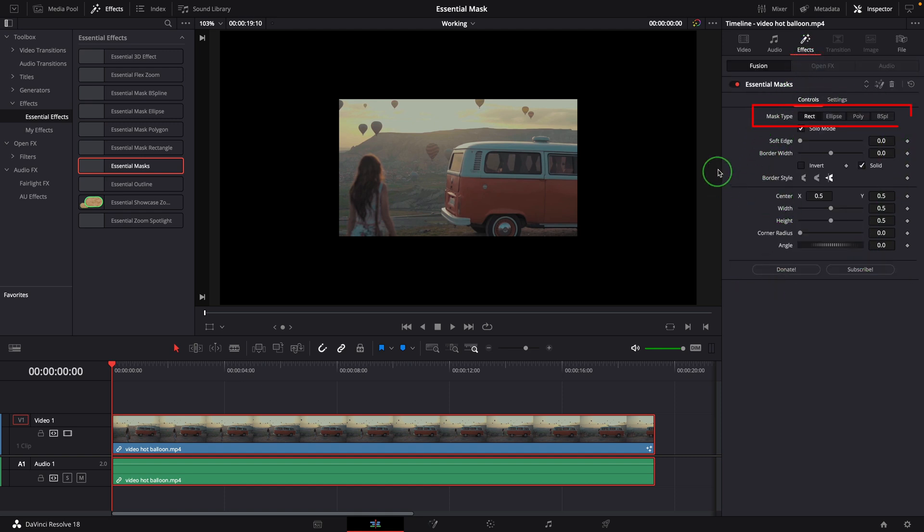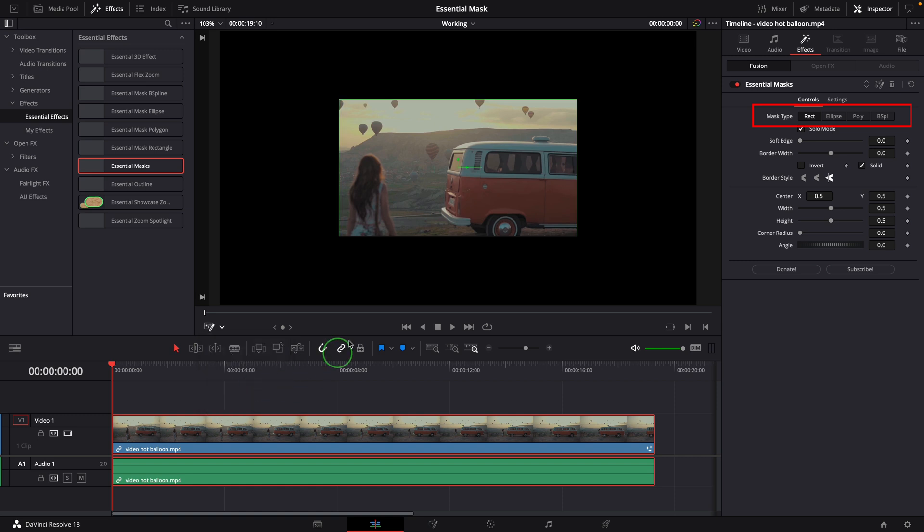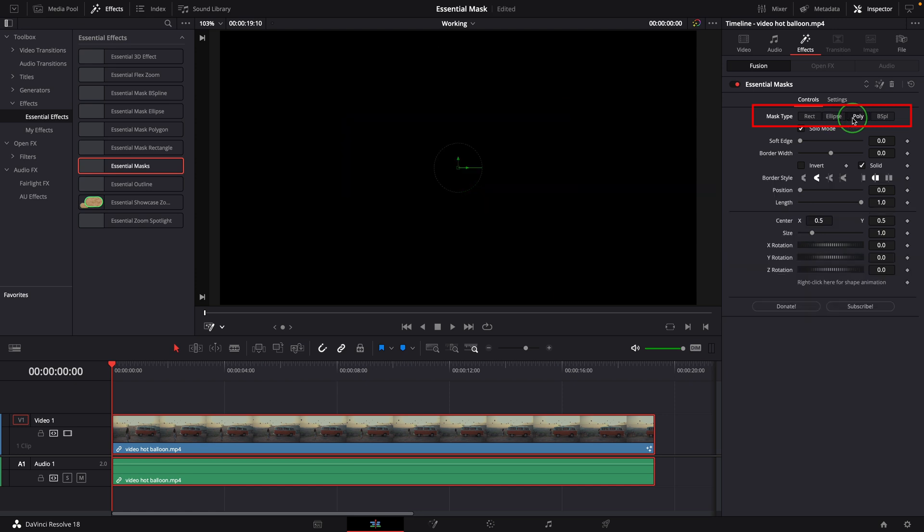The first setting, Mask Type, is used to change the mask shape. To best utilize the effect, we should turn on the Fusion overlay in the viewer. Now if we change the mask type, we will see different on-screen controls for different shapes.